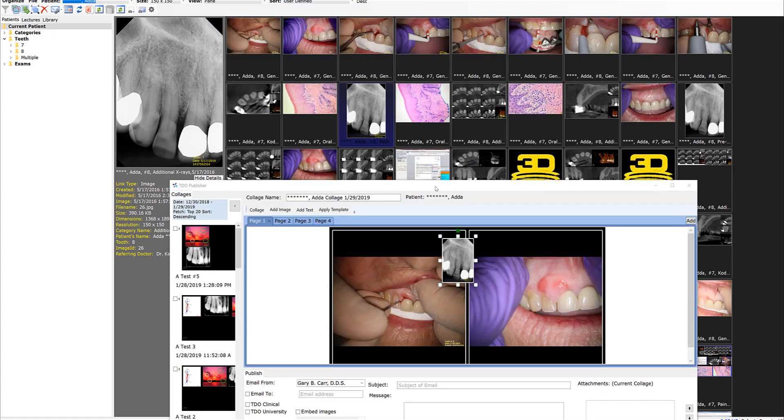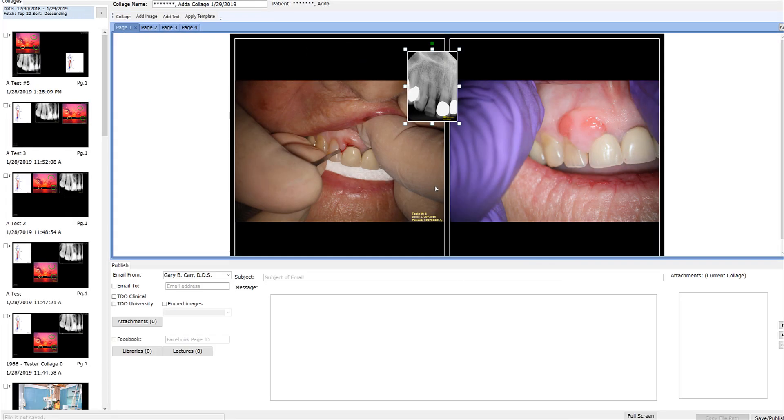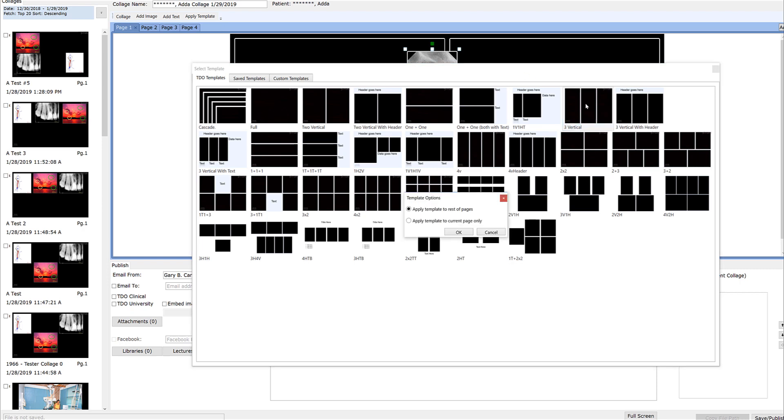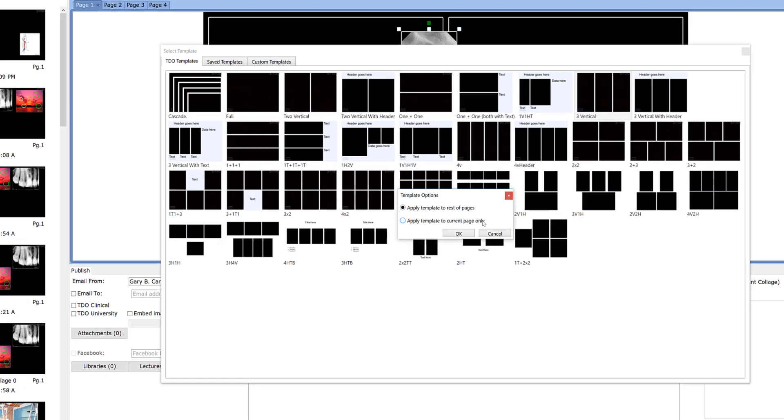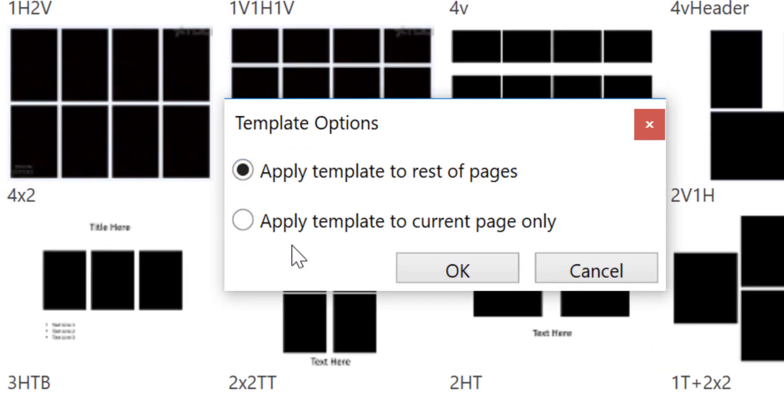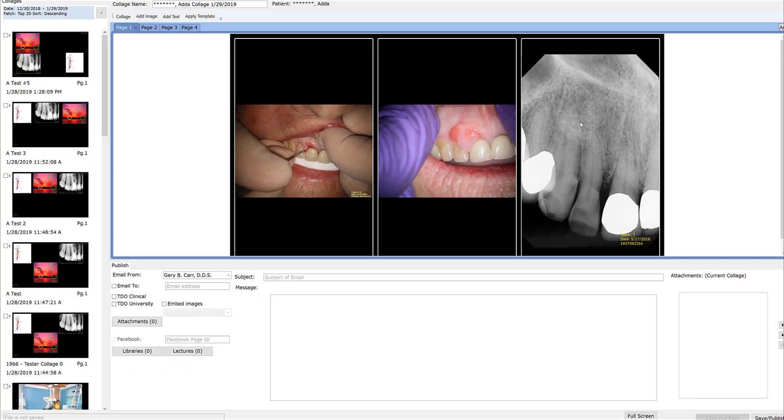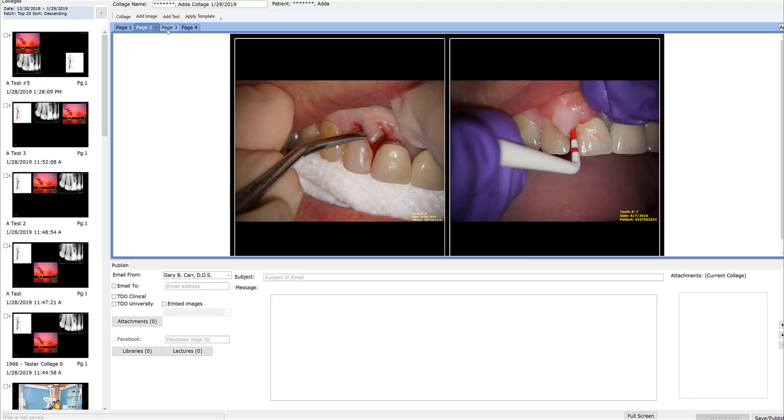So what I'll do is double click on the collage again and then I want to change this to a three pic per page, but I don't want to change these other pages. All I do is go up to the template, select three pics per page, but I only want to apply it to the current page. I don't want to affect the pages after this. I click that and now it puts the three pics per page. My other pages are still two pics per page.